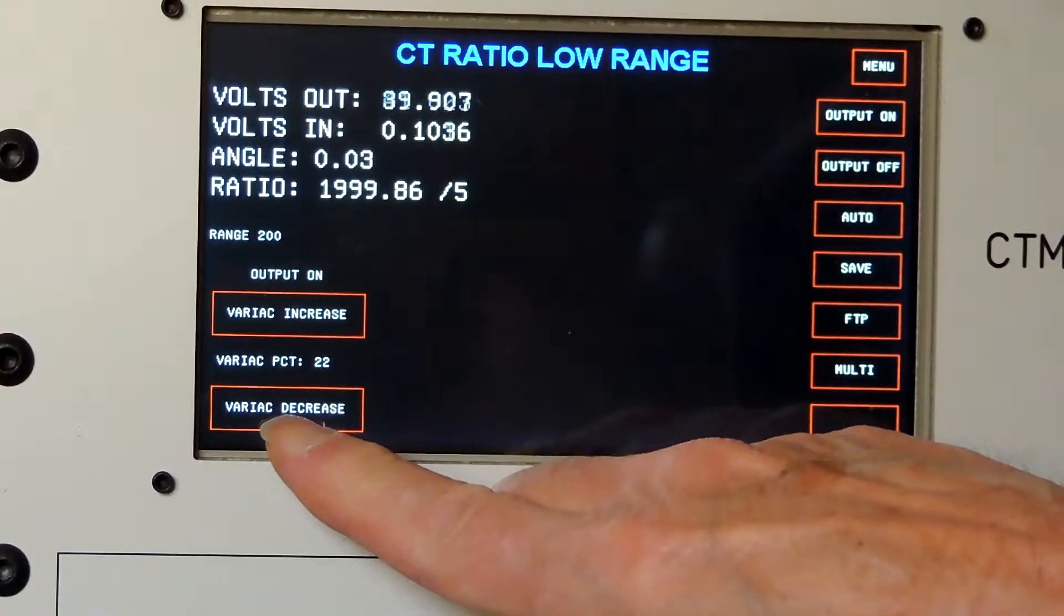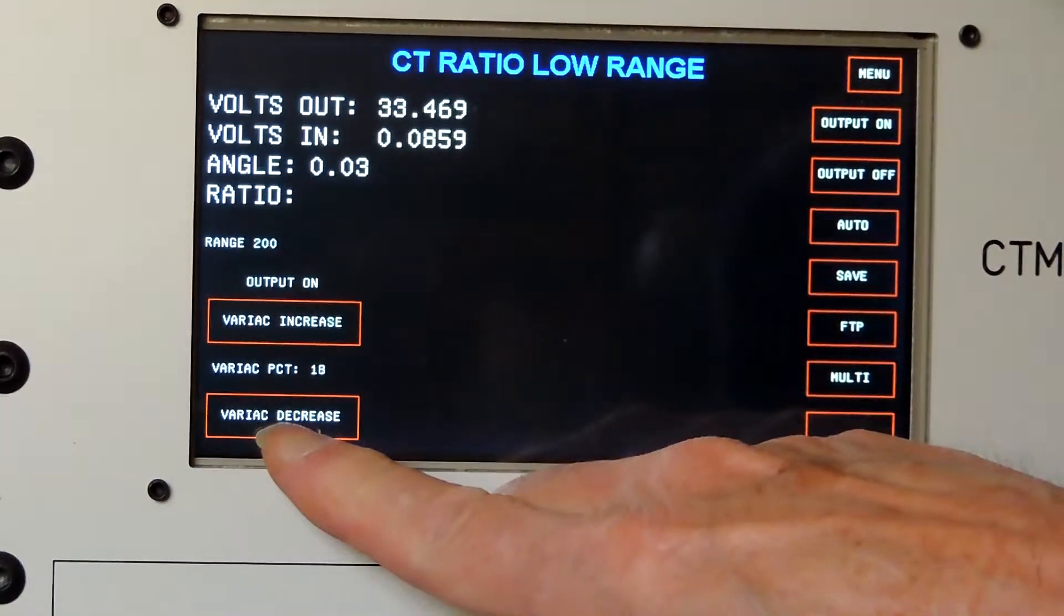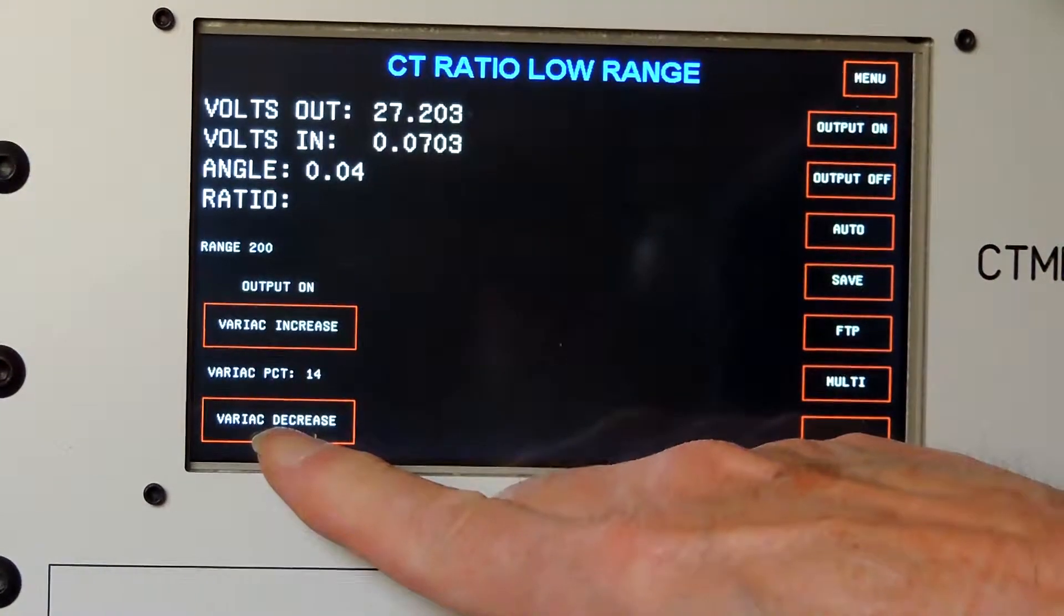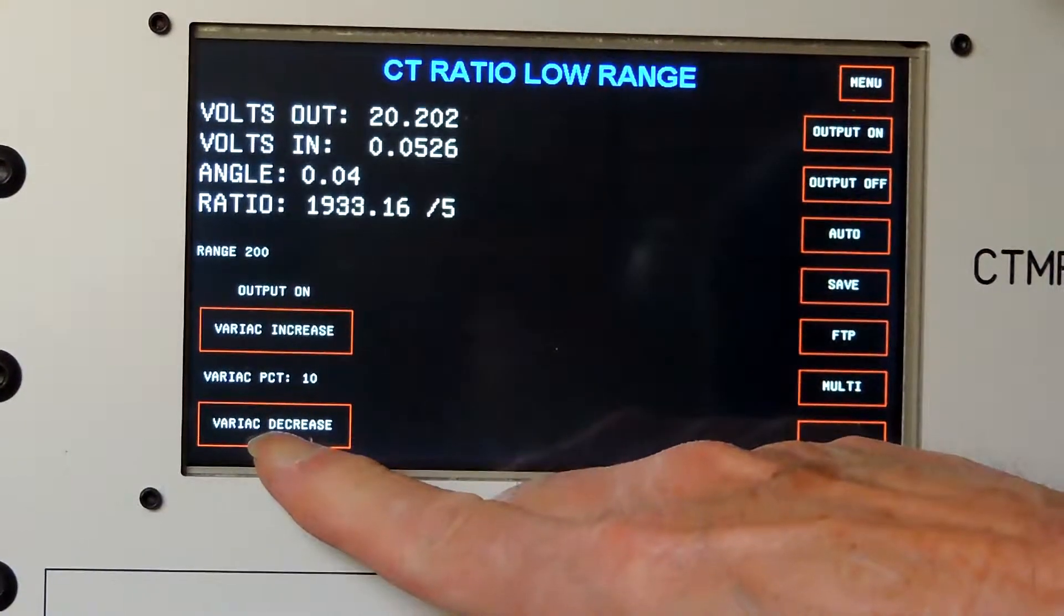So now I will run the variac down. You don't want to cut it off with it energized. I don't want to leave any residual magnetism in there, so run the variac down to 0.